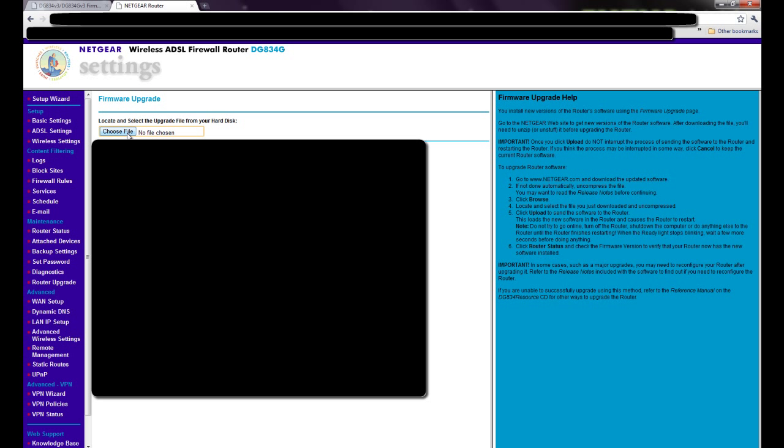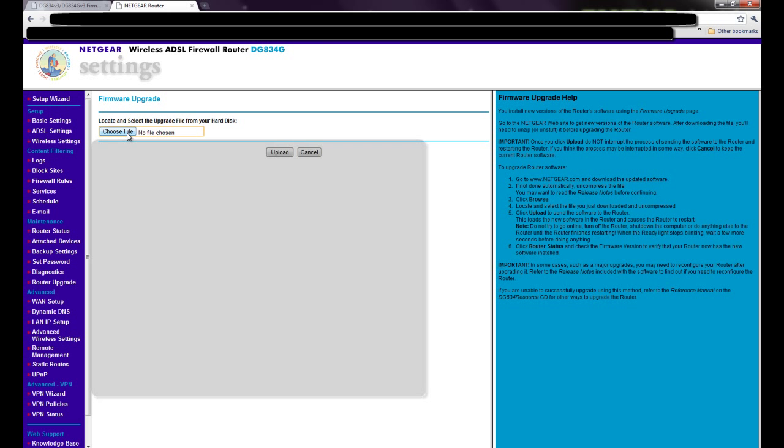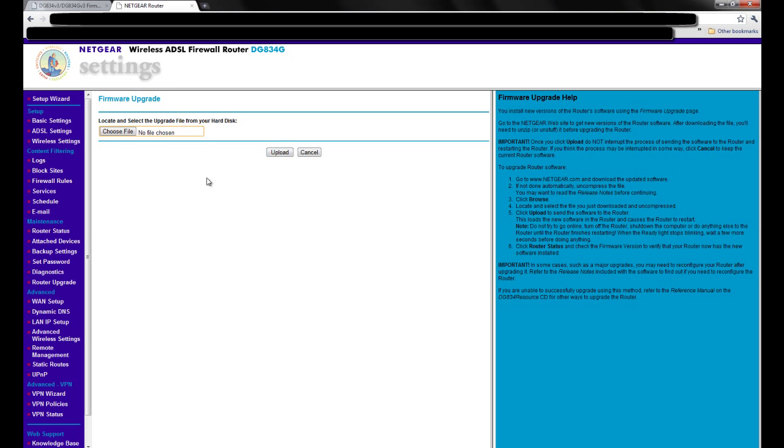Then you go to choose file, then you basically find the one you've got what you've extracted, then you upload it. It will say you will not be able to connect to the internet for more than 5 minutes. We are updating the router. You go okay, okay, okay.